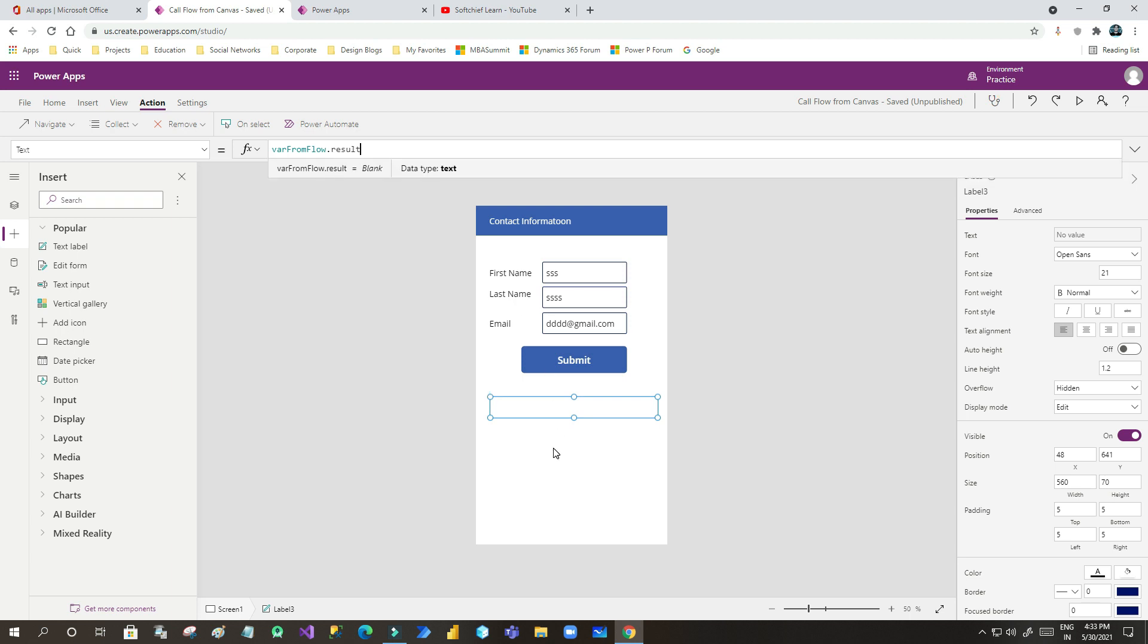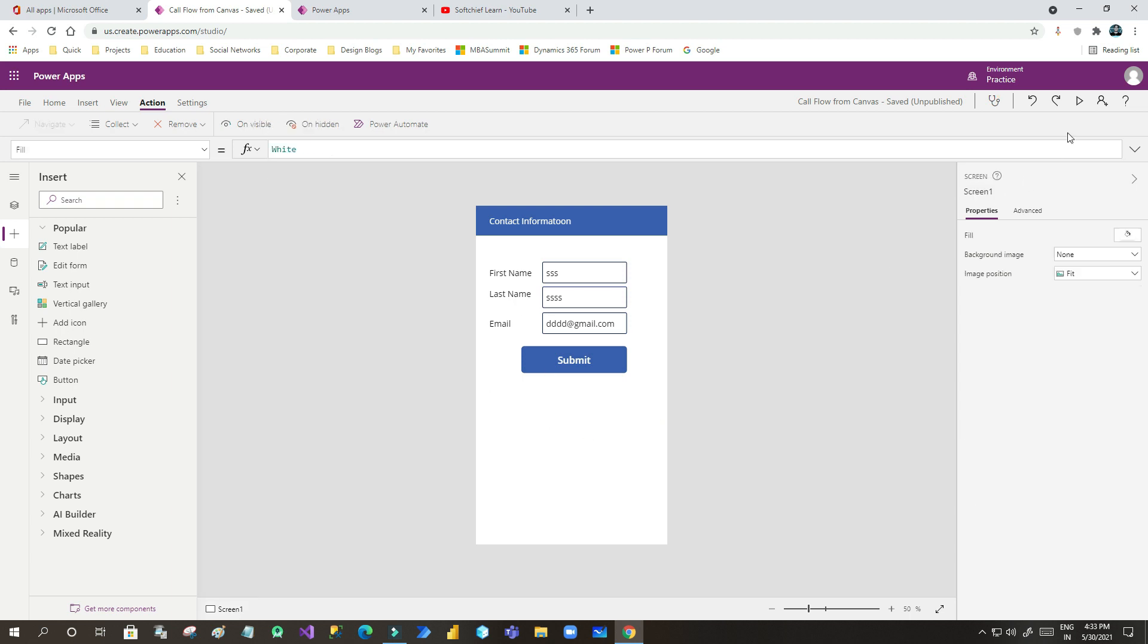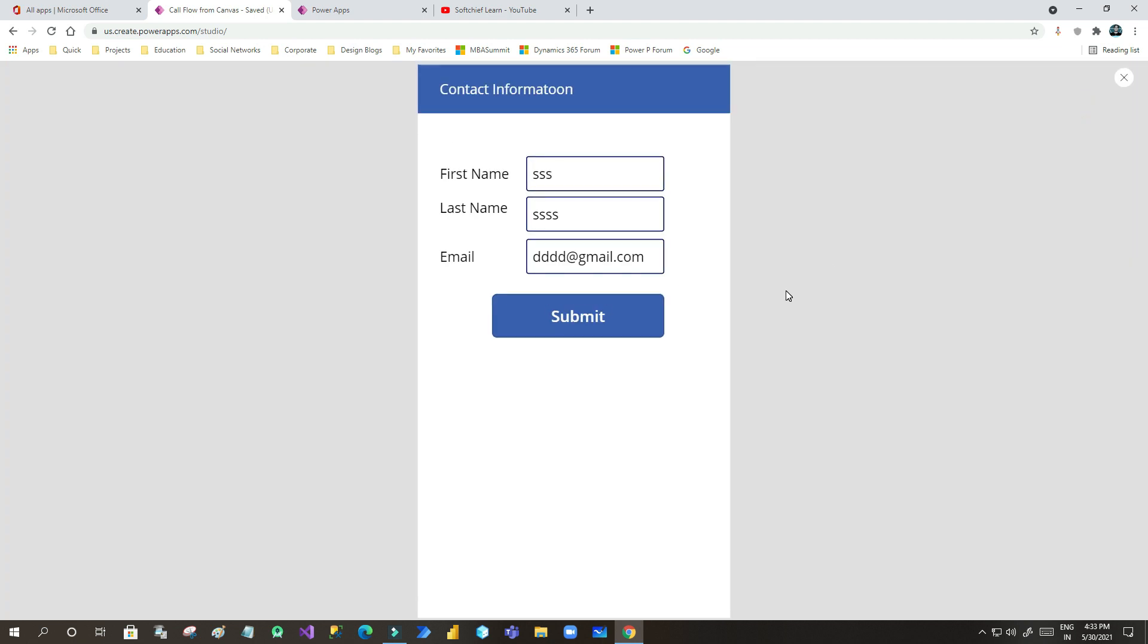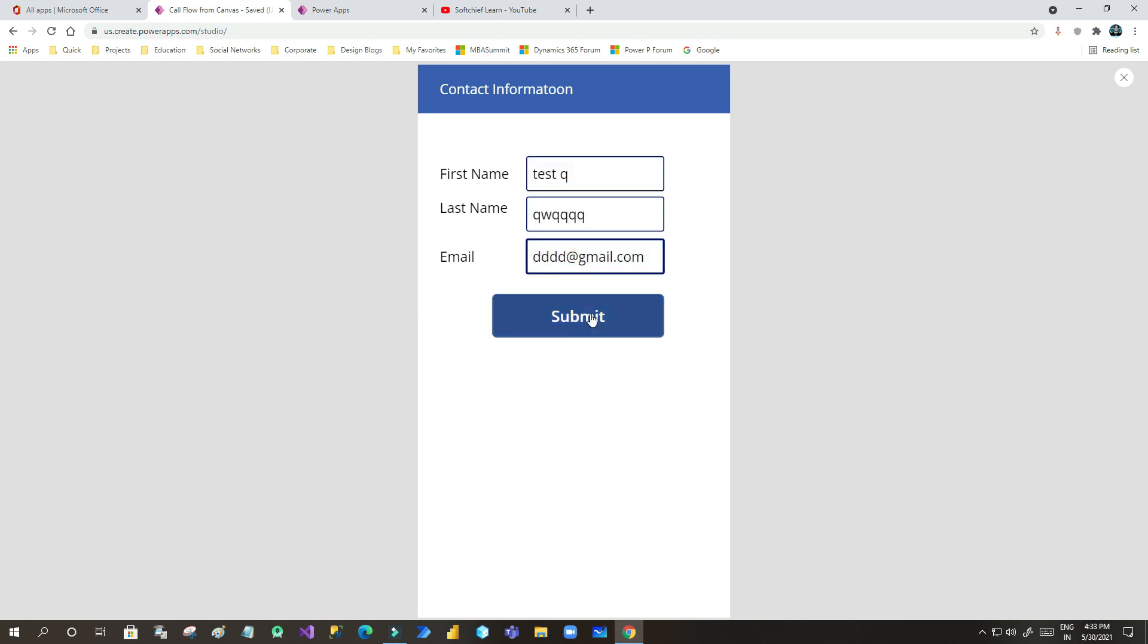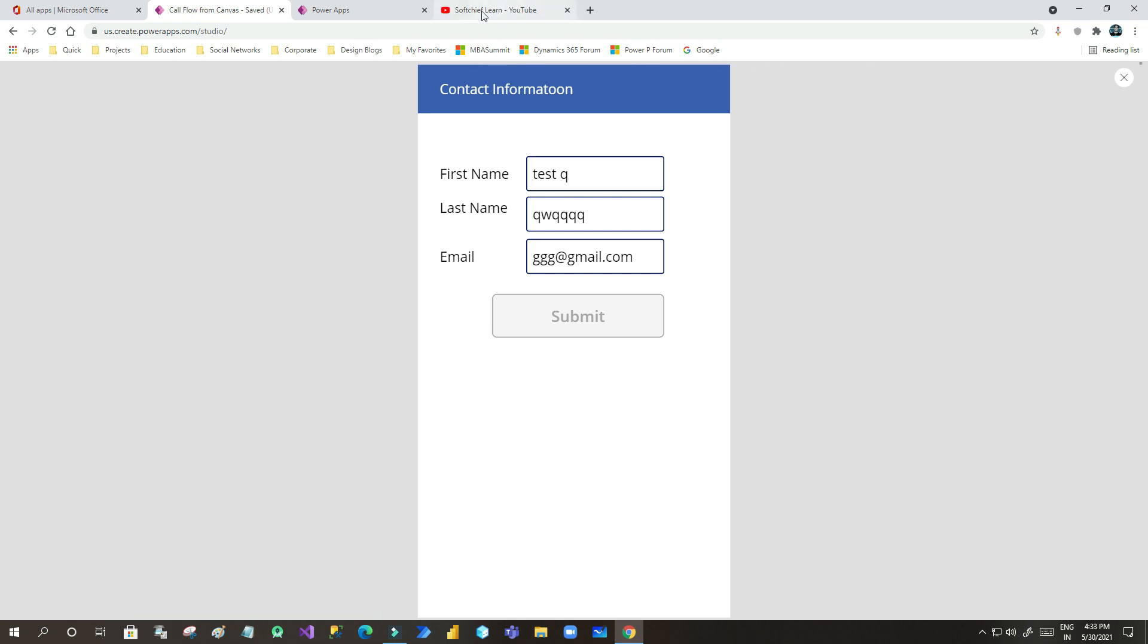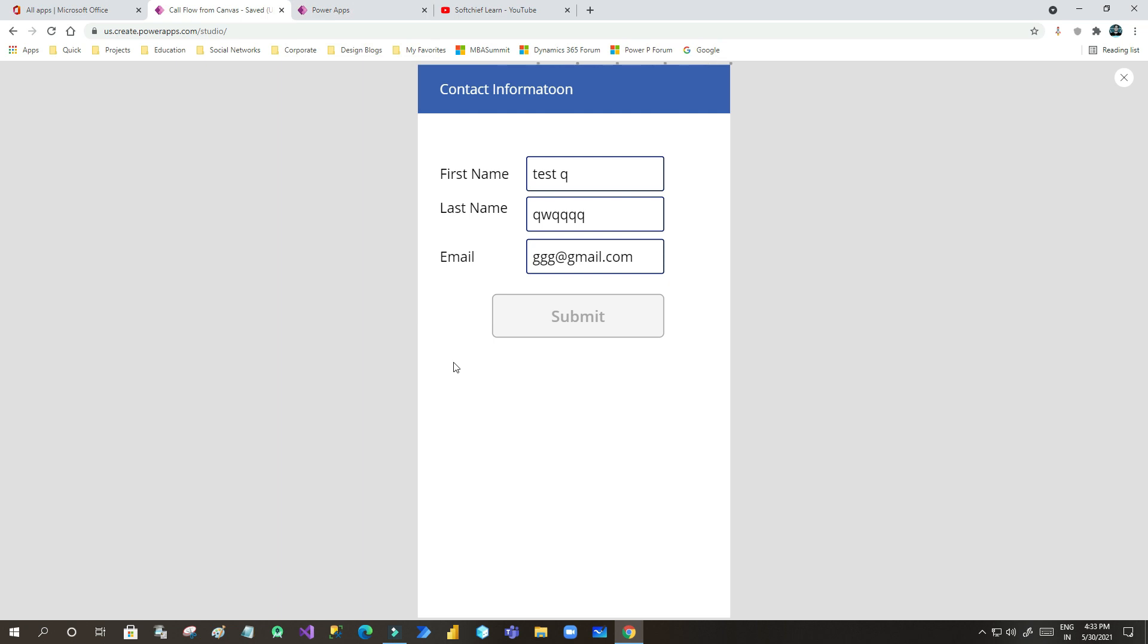Now this is the result, now run it, let us see if it is working fine. I am just testing. Once I will submit, now it will return the parameter from the Power Automate and display here in the label. Can you see that? The lead is created, it is displaying.